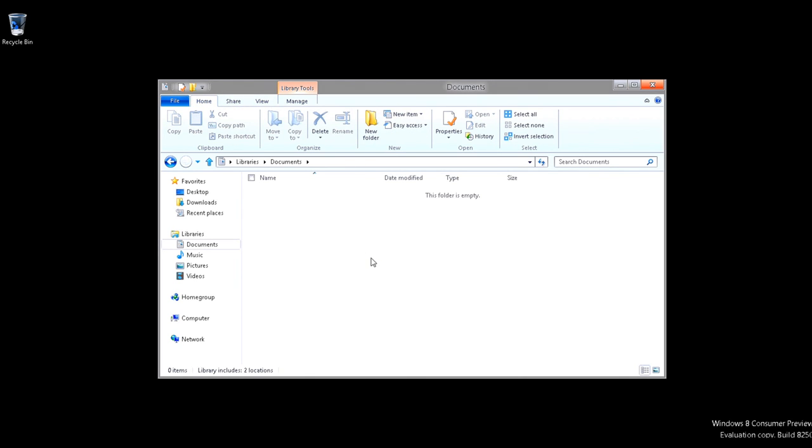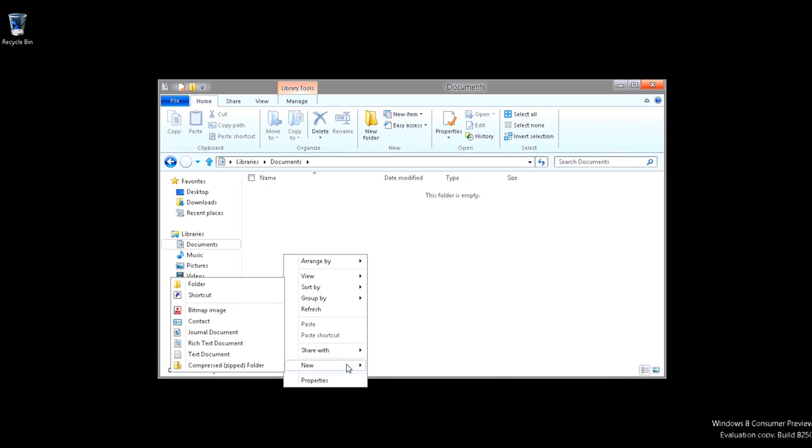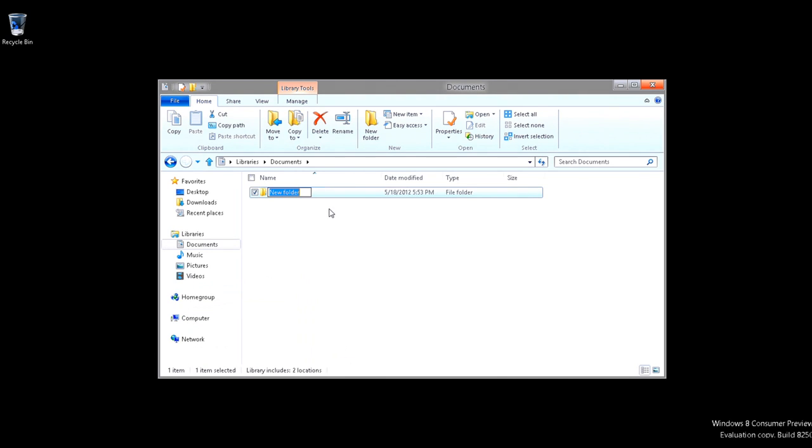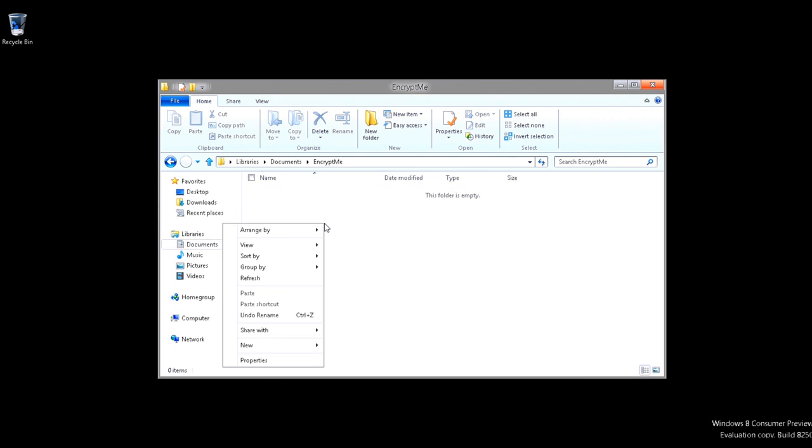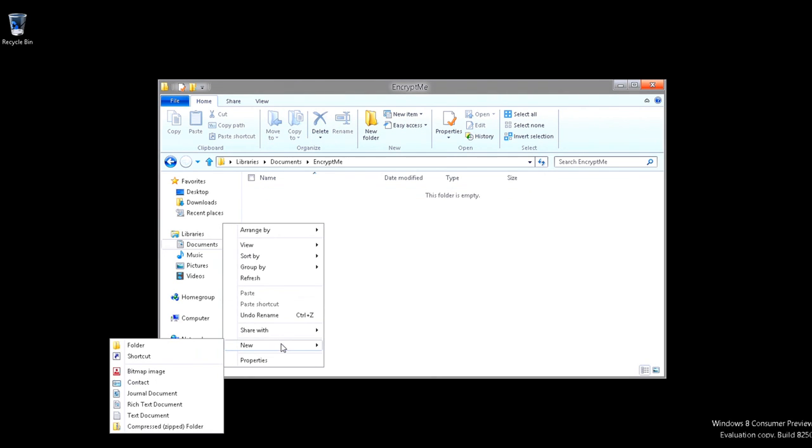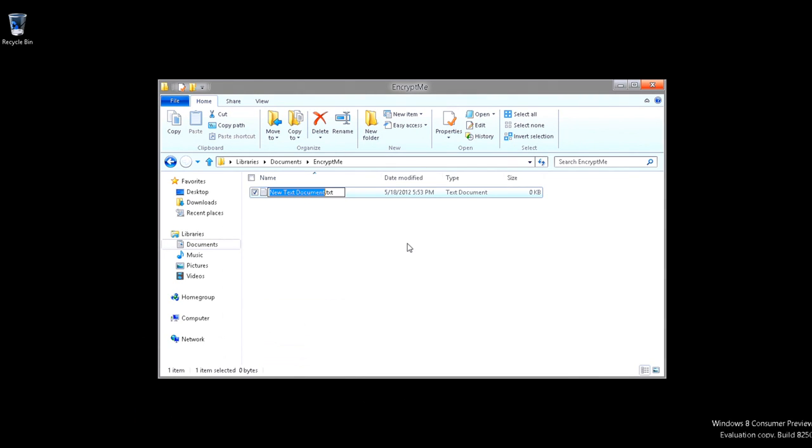But we're going to go ahead and just create a real quick file. But we're going to create a folder for it. And I'll tell you why. In a moment, we'll call it Encrypt Me. And now we're going to open that up and we're just going to create a simple text document.